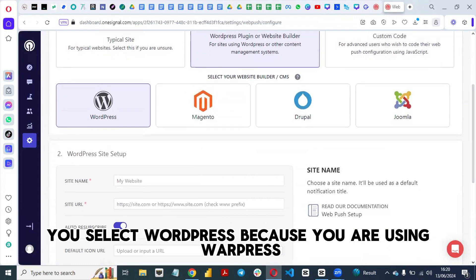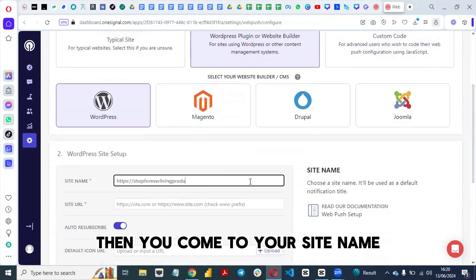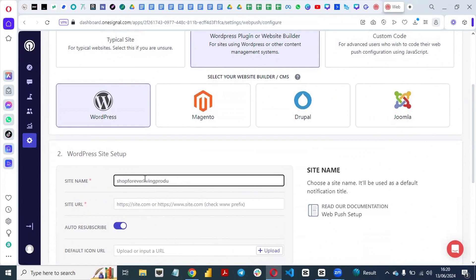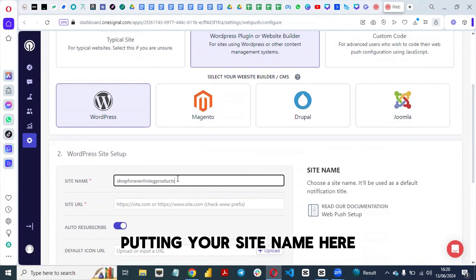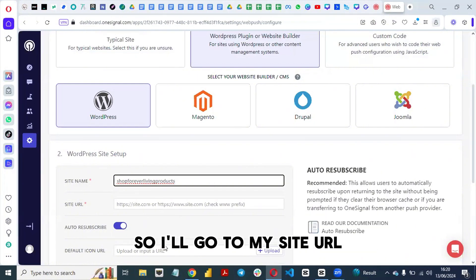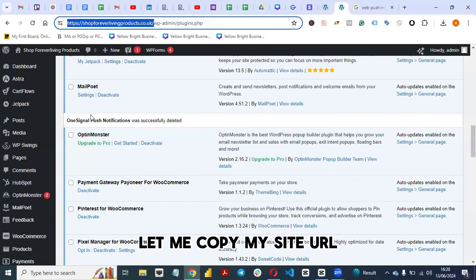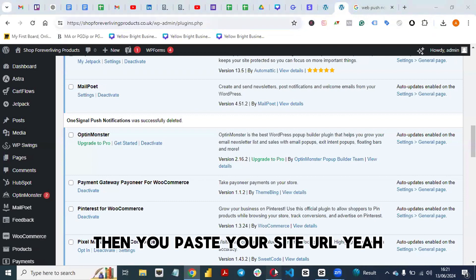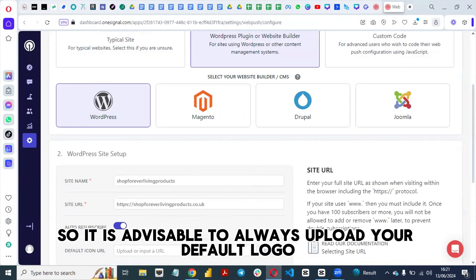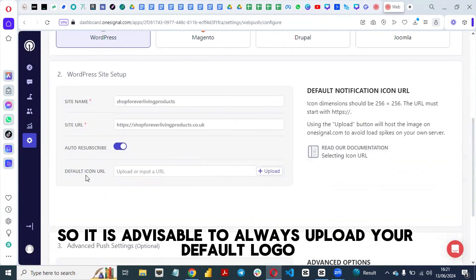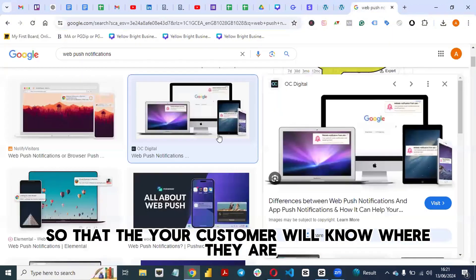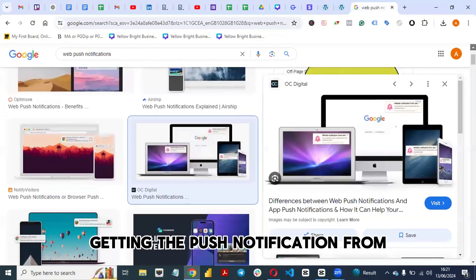For the sake of this video we'll be using the WordPress plugin, so select WordPress. Then enter your site name and site URL — copy your site URL and paste it there. It is also advisable to always upload your default logo so your customers will know where they are getting the push notification from.